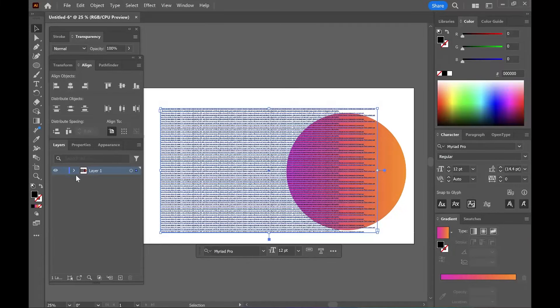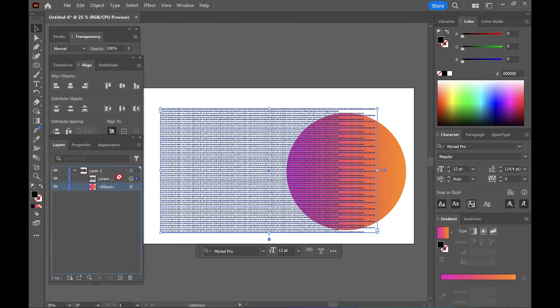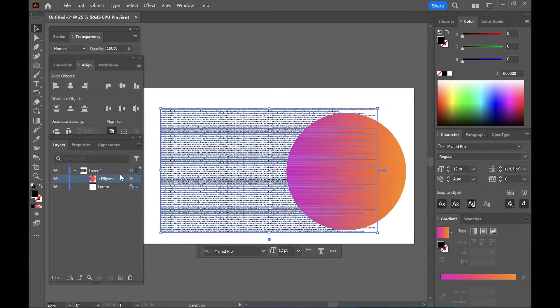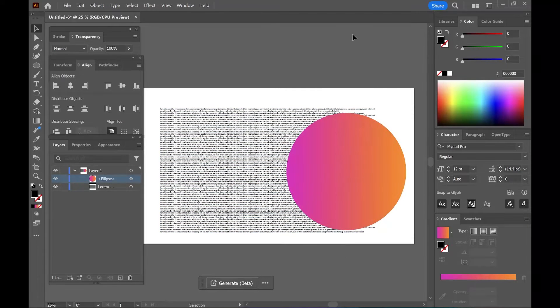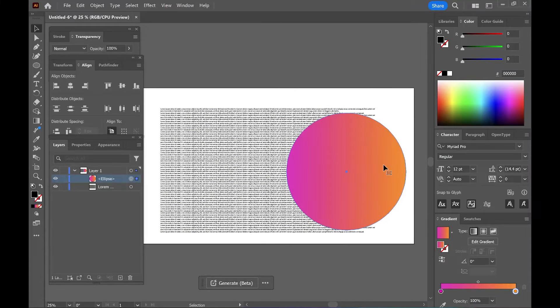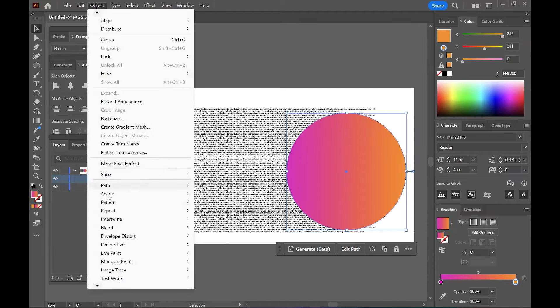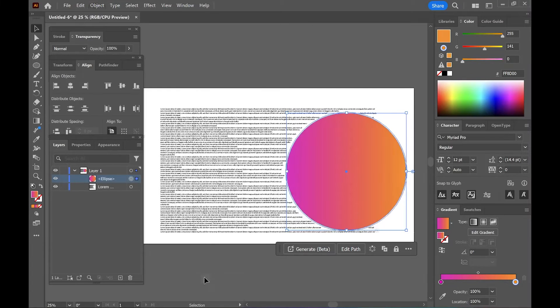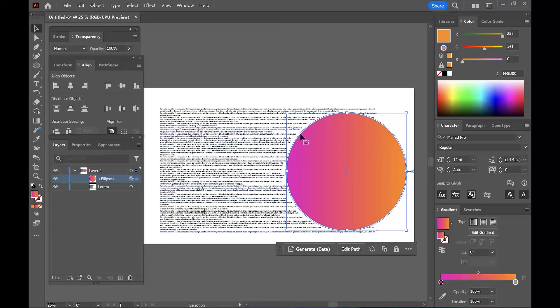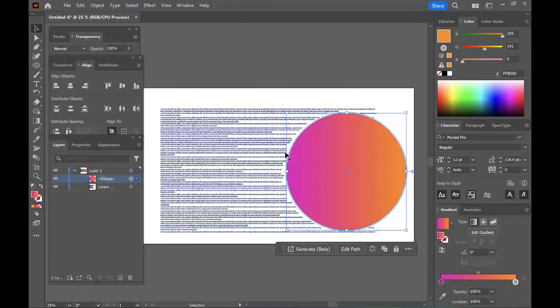The object actually has to be on the top, so make sure your object is on the top and they can't be in separate groups. Has to be in the same group. Now that the object's on top, we'll click just the object, go to Object, Text Wrap, Make. And now you can see that little indented area that it created.